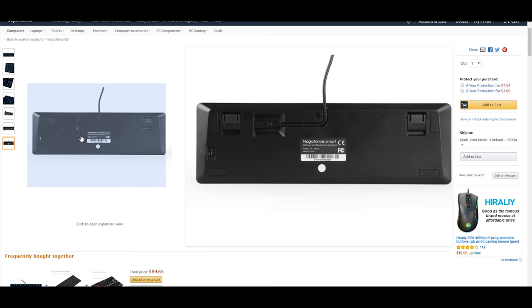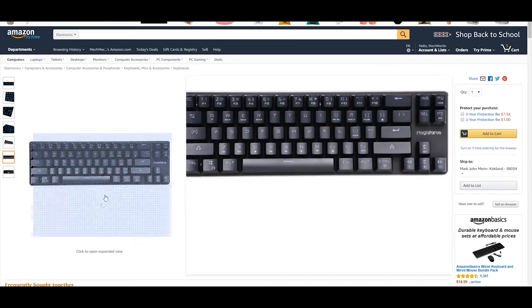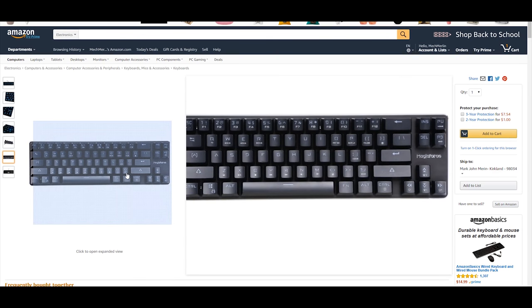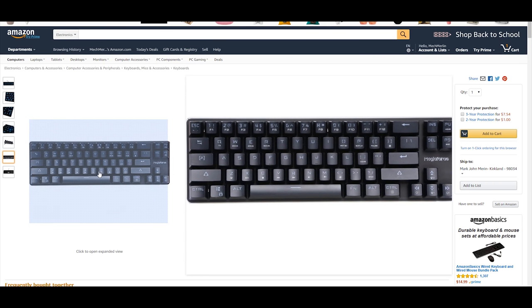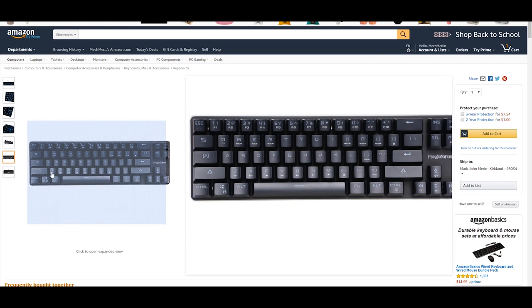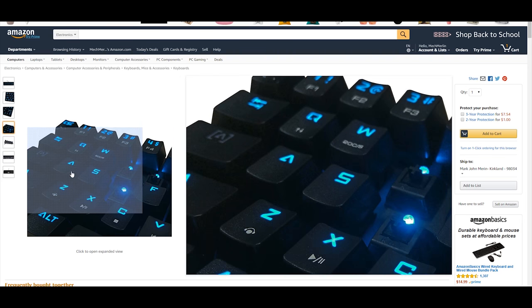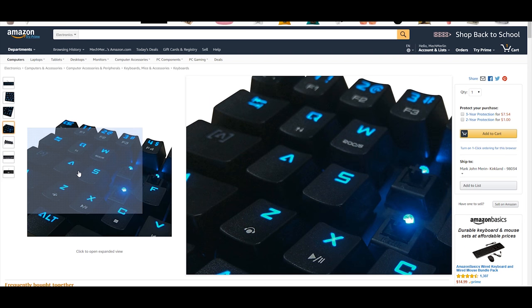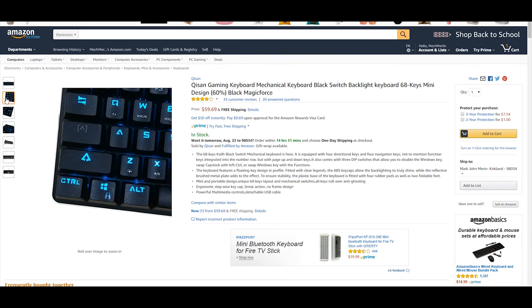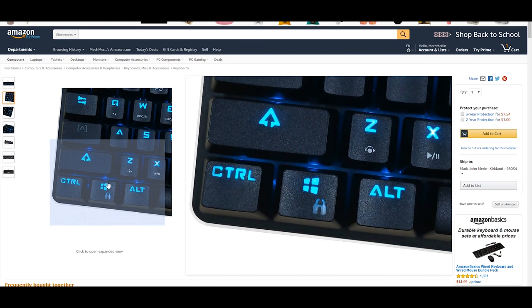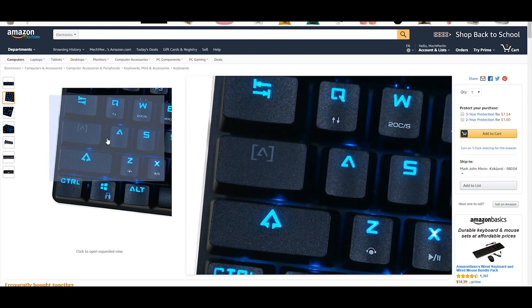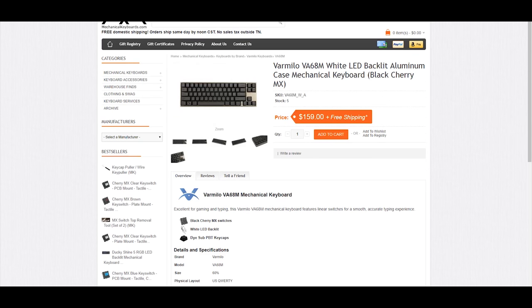Some things to keep in mind are that only backlit versions of this keyboard have the dip switch, and if you do get the backlit version, you also get lower quality keycaps with gaming legends. Yes, that's even lower quality than pad printed. Even then, the price still doesn't come close to keyboards such as the FC660M or the VA68M. This would still be a good buy if you're on a budget.